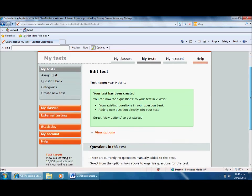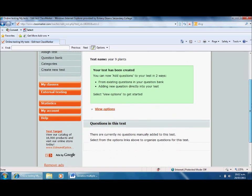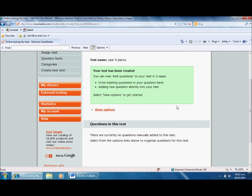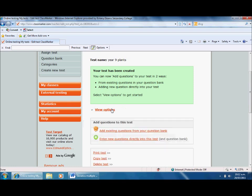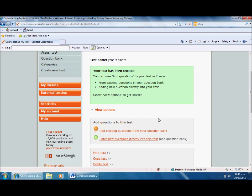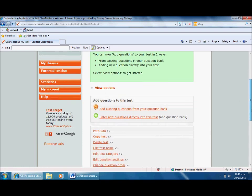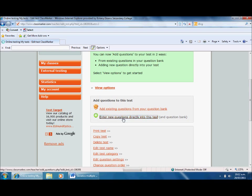The test has been created. I could add questions from a question bank if I've got one, but I'm assuming you're going to be new users like I am, so I'll say I want to enter new questions directly into this test. It's now going to take me to an option where I can start creating the questions.